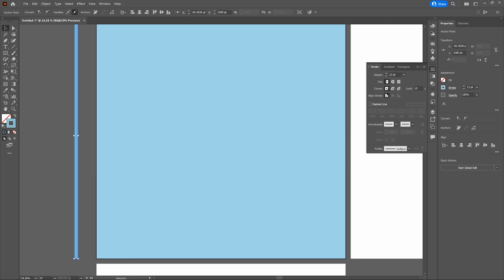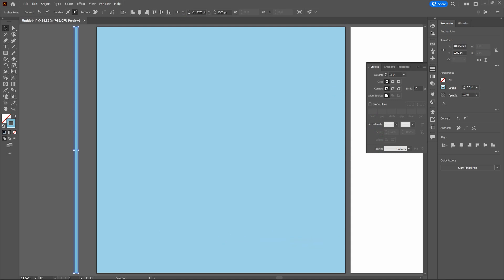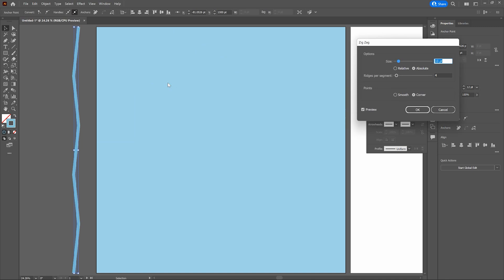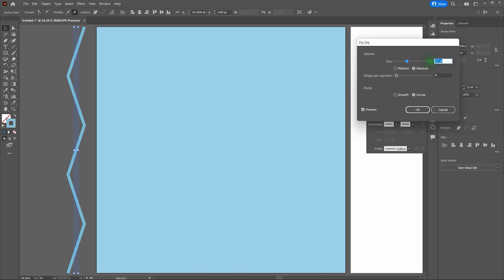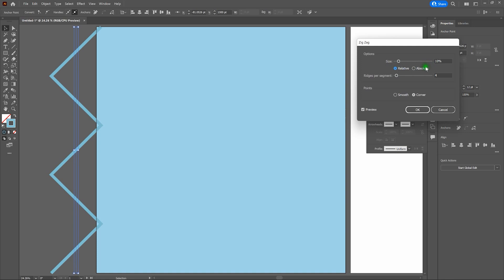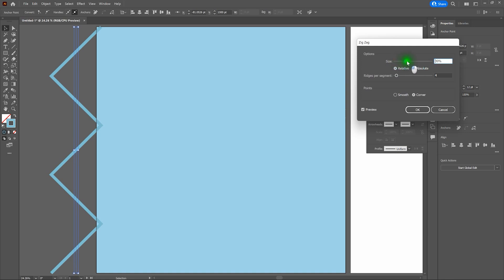Let's talk about the Zigzag effect and how it works. Let's bring our entire first artboard into view with Ctrl+0. Next, go up to Effect, select Distort and Transform, and select Zigzag from that menu. Once that window opens up, take a look at your options. The default size is 10 points — you can change that by clicking and dragging or entering the size directly. We've got the preview on so we can see changes on screen. Next we see Relative and Absolute — Relative is percentage and defaults to 10%.